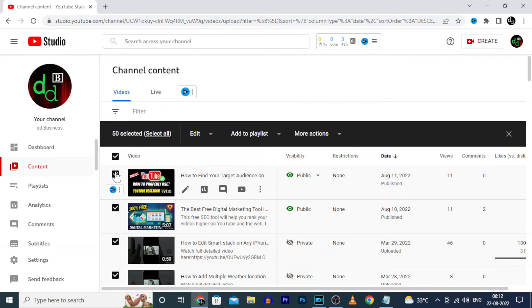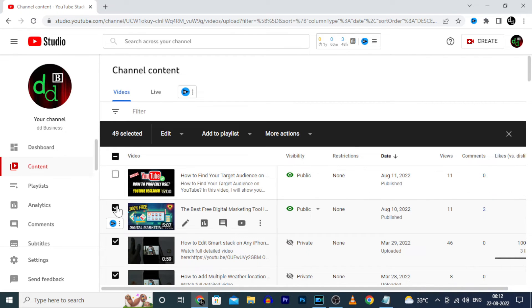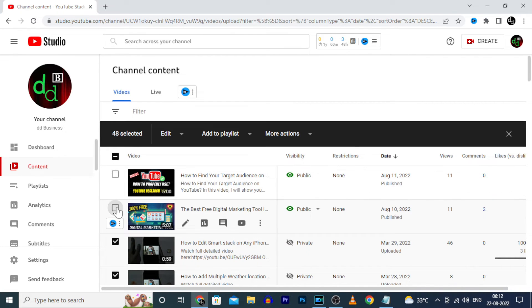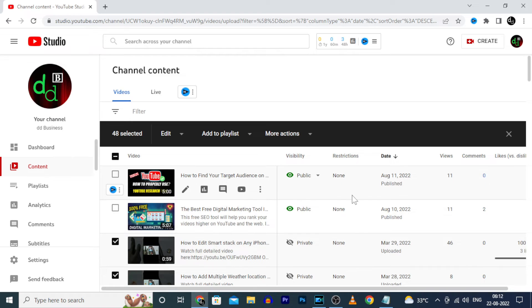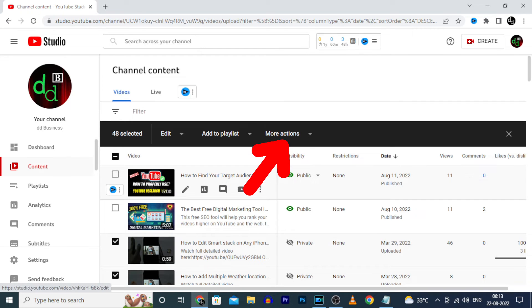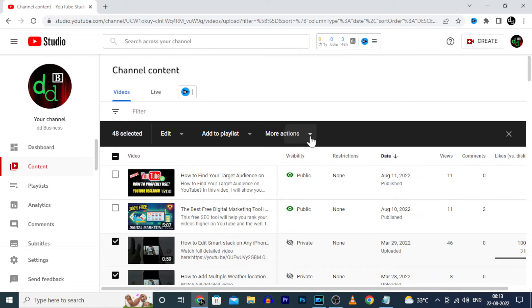Actually I need these two videos, so I uncheck these two. Now click More Actions.